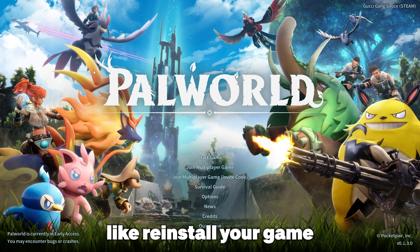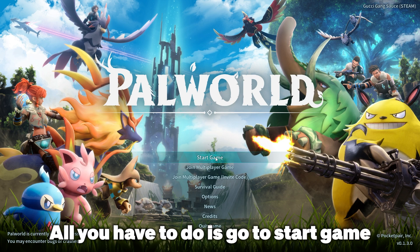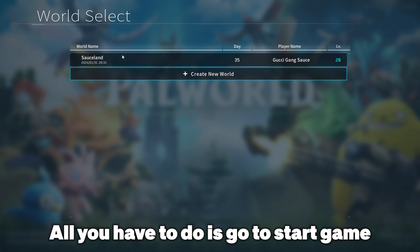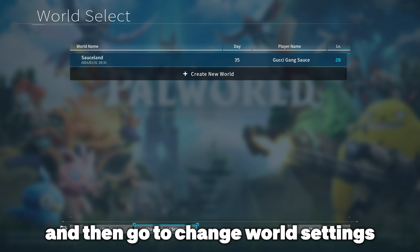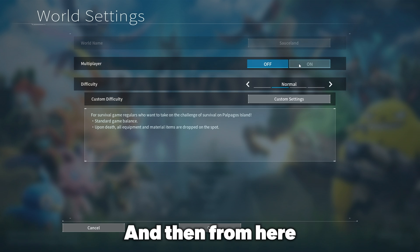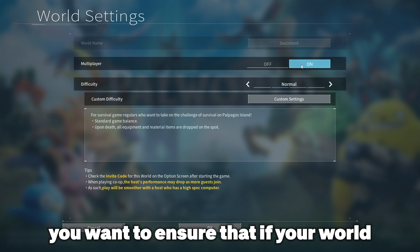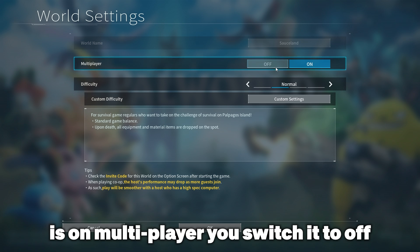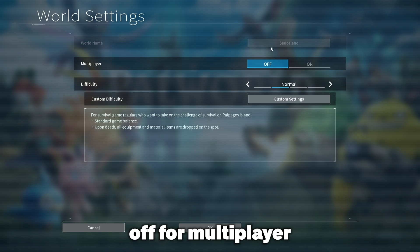All you have to do is go to start game, then go to your world and go to change world settings. From here you want to ensure that if your world is on multiplayer you switch it to off. So once your world is now on off for multiplayer...